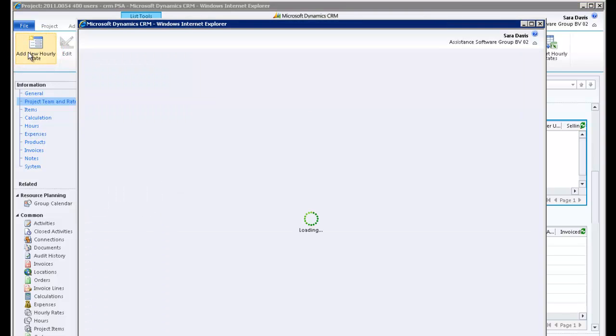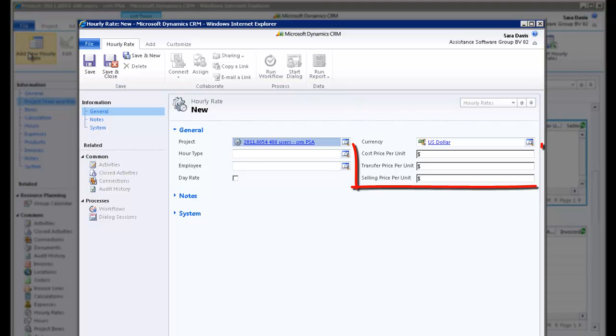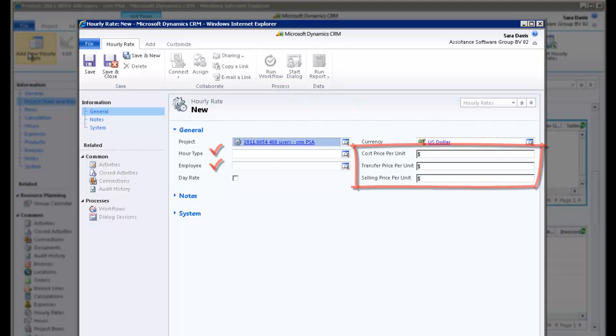PSA will bring you to the Hourly Rates screen, the same actually as in the PSA tables, providing you with the same flexibility of creating an hourly rate structure per hour type, employee, or a combination of both.